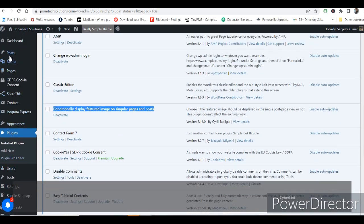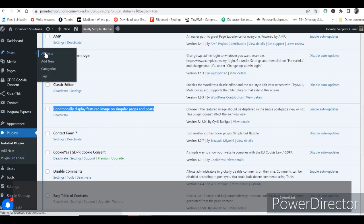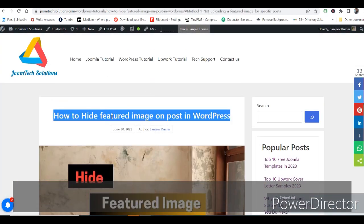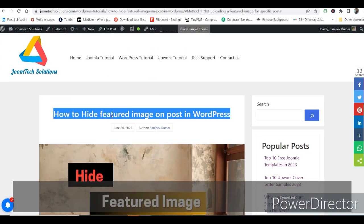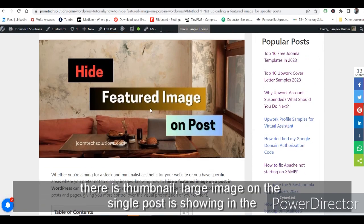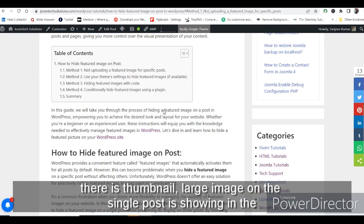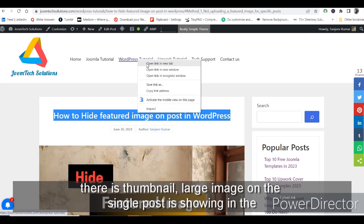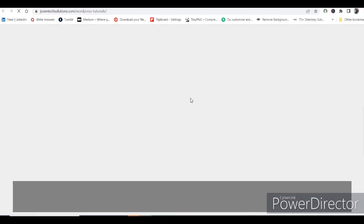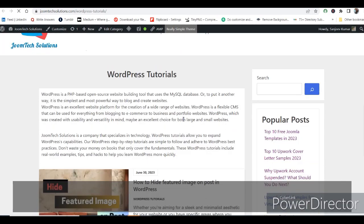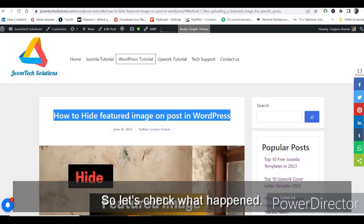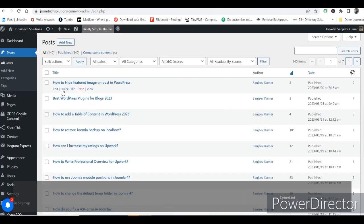Go to any post. You can see there is a large thumbnail image showing on the single page as well as on the listing page. Let's check what happens — go ahead and edit this post.